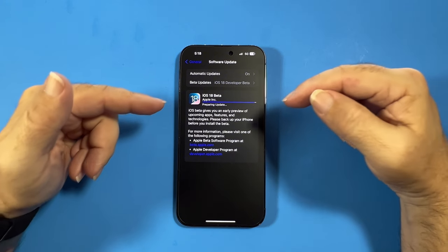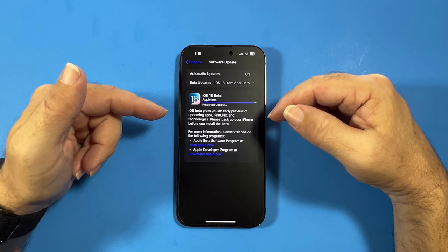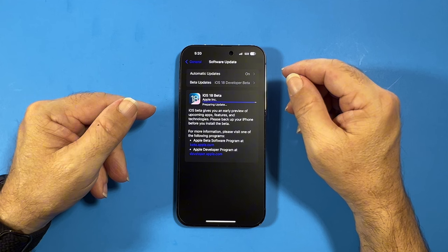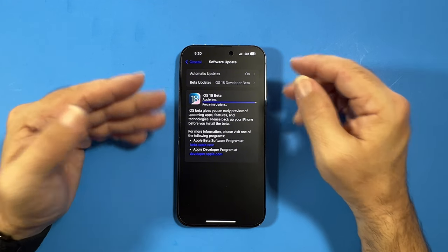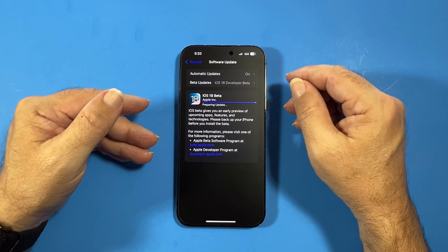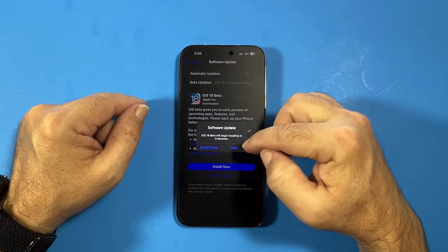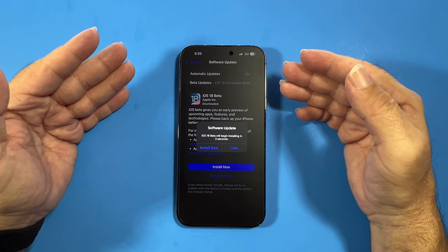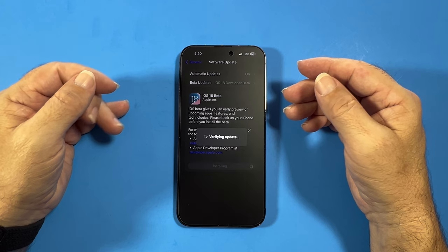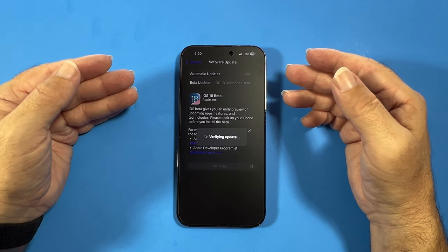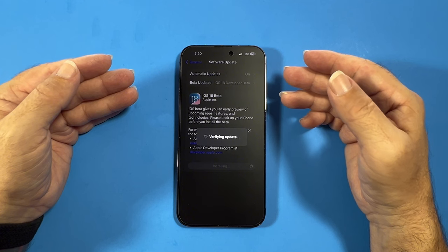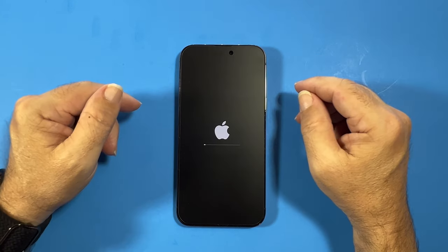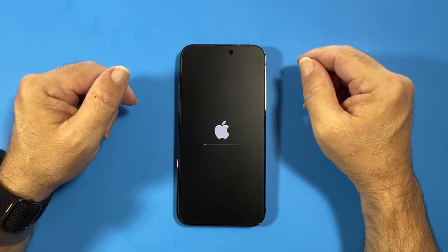Like I said, this is just an introduction to iOS 18, so if you're excited just hold tight — we're almost done. Software update: iOS will begin installing in five seconds. This is iOS beta, which gives you an early preview of upcoming features and technology. Please make sure you back up your iPhone before you install this beta.